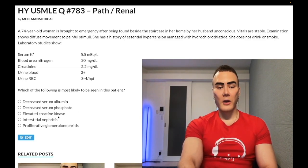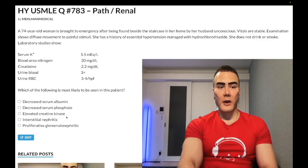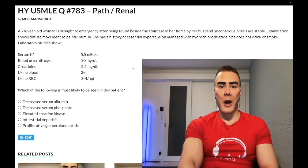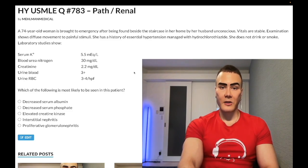Choice C: elevated creatine kinase — correct answer. The diagnosis is rhabdomyolysis, and we have release of creatine kinase by muscle lysis.